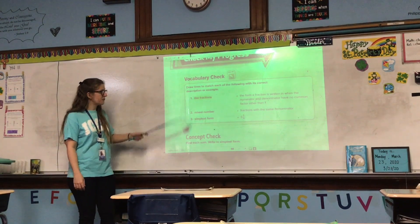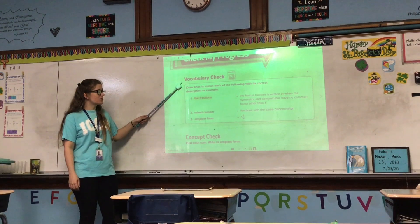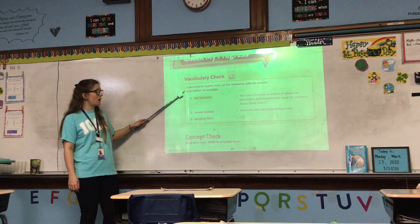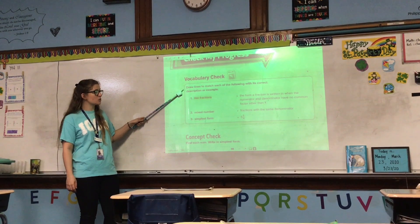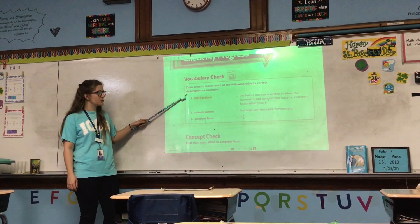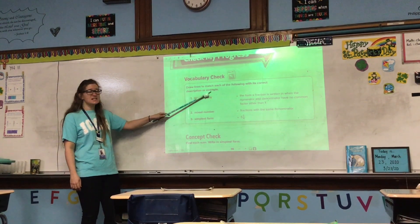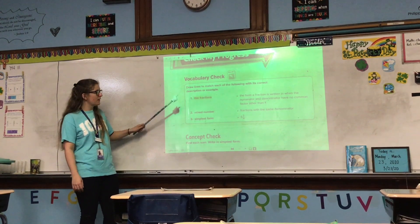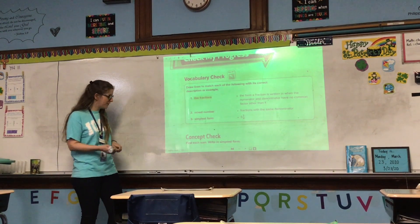Okay, so first we're doing the vocabulary check. The directions for numbers 1 through 3 say: draw lines to match each of the following with its correct description or example. Remember, description means words, example means numbers. So, number 1: like fractions.